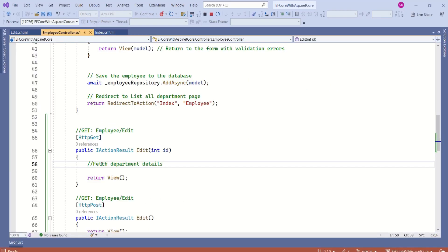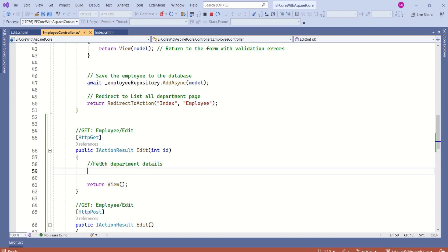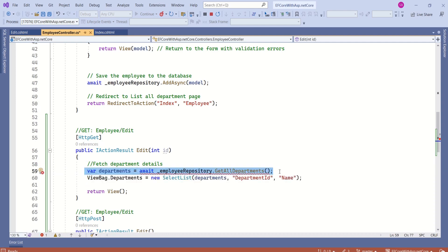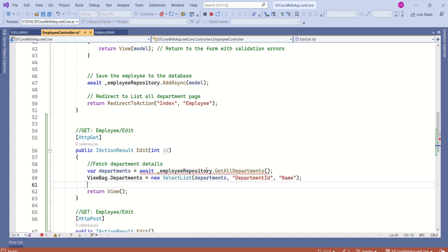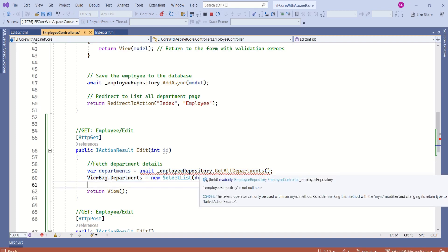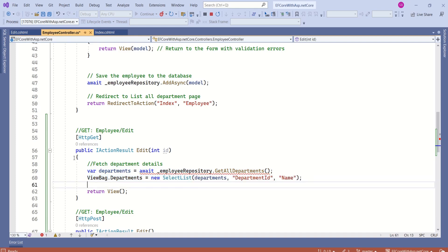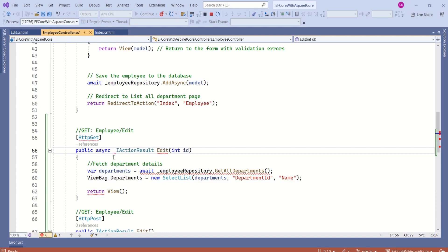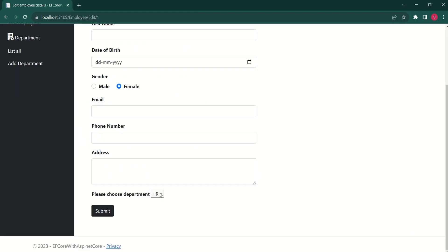Now, I'll fetch department details from database and we can create select list out of it. In this line, we are fetching all departments from database and we are creating select list and assigning this to view back. We are getting error because we are calling asynchronous method and now we have to change it to async task. Now this drop down list has data.